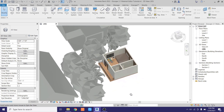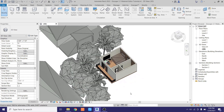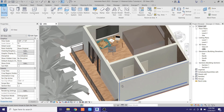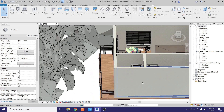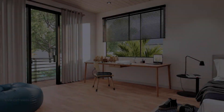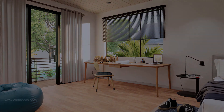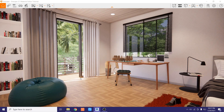Hey guys, Assalamu Alaikum, it's me Talha. This is the final video on this project, and in this video I am going to be rendering this scene in Enscape. Let's get started. I have already opened Enscape.